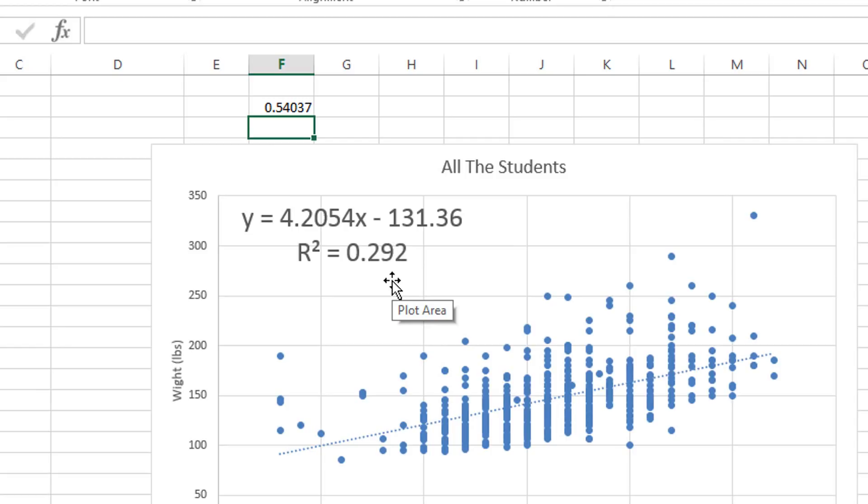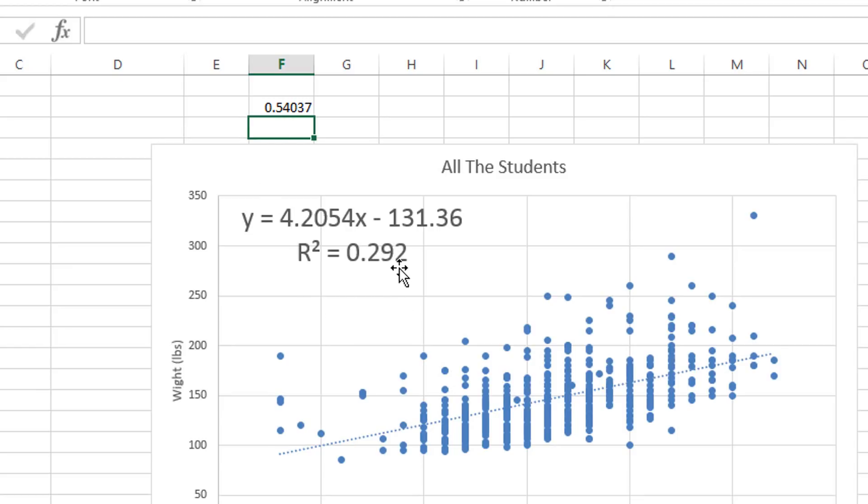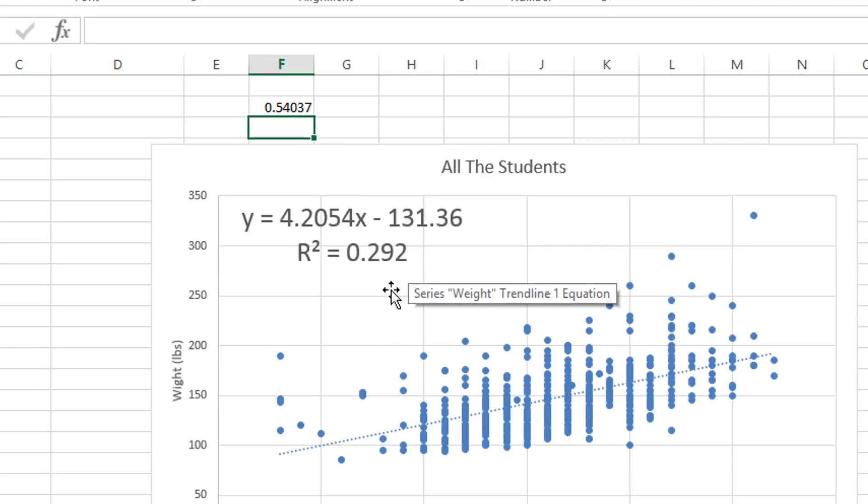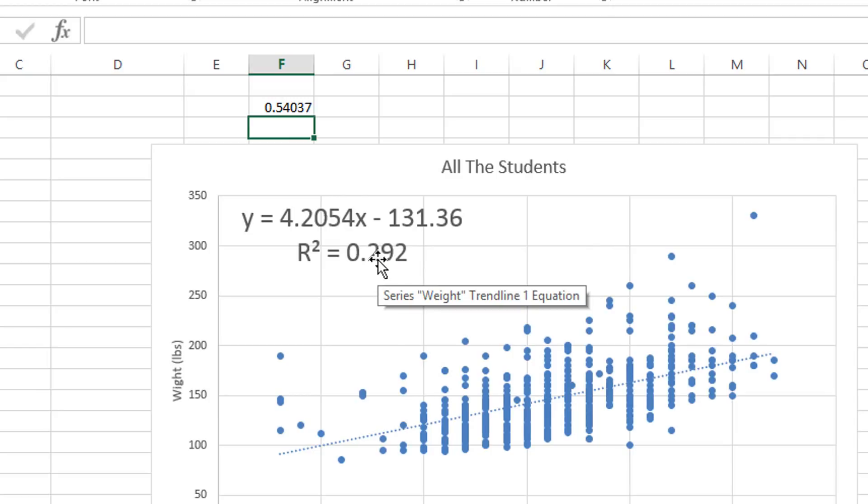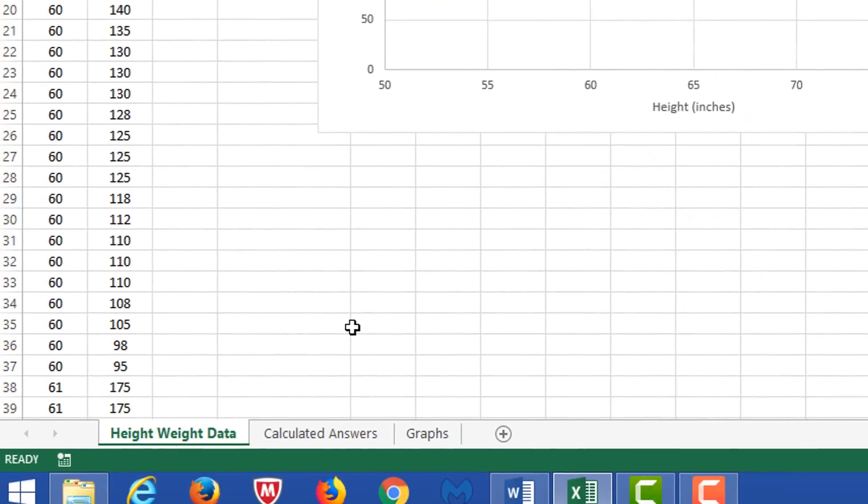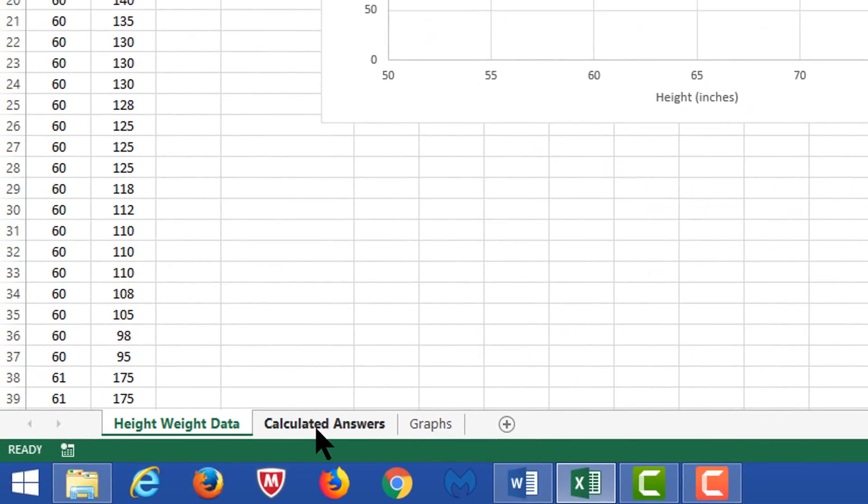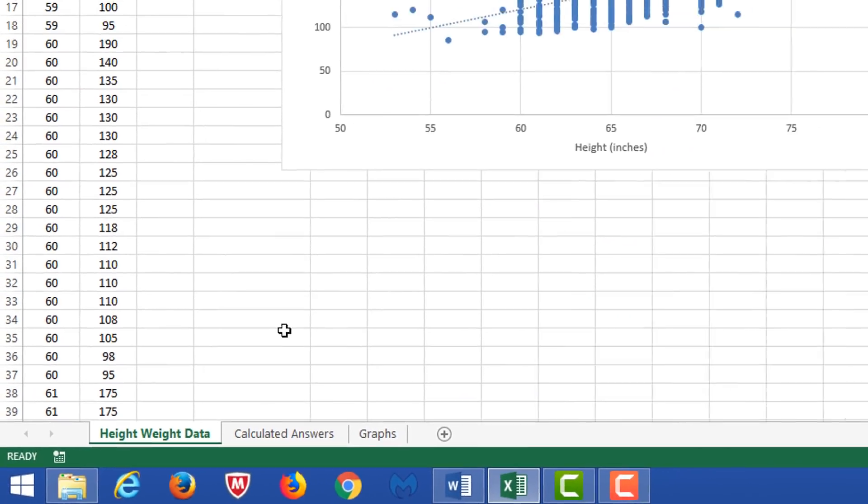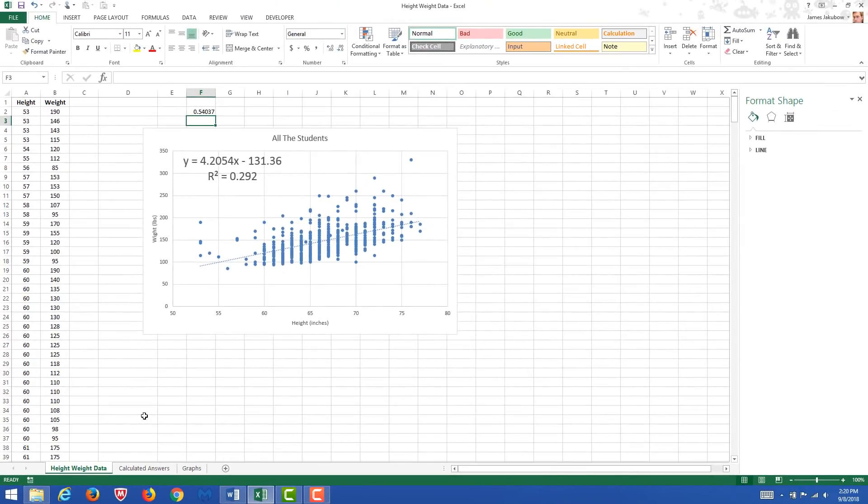So that is, if we had taken .54037 and squared it, we would actually wind up with a smaller number, .292. And of course, it's smaller because we're working with decimal places here. These numbers, the R squared value and the R value, are going to be inserted into the calculated answers sheet on the next page. So be sure to keep this information until you transfer it over.